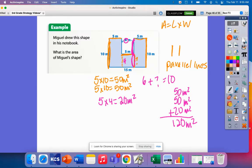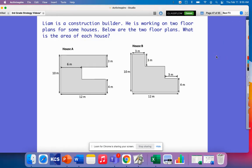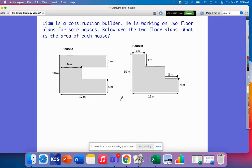Let's look at another example. This one says Liam is a construction builder — he's working on two floor plans for houses. Below are the two floor plans. What is the area of each house? Let's talk about how we can best decompose these composite figures to find the area, because these are definitely harder shapes. Remember, for area I need length and width, and I want the most efficient way with the fewest calculations.